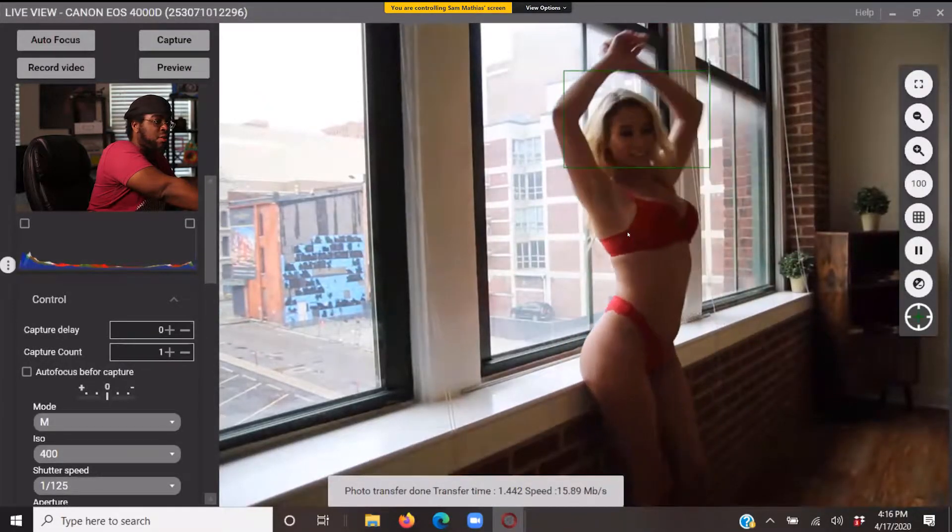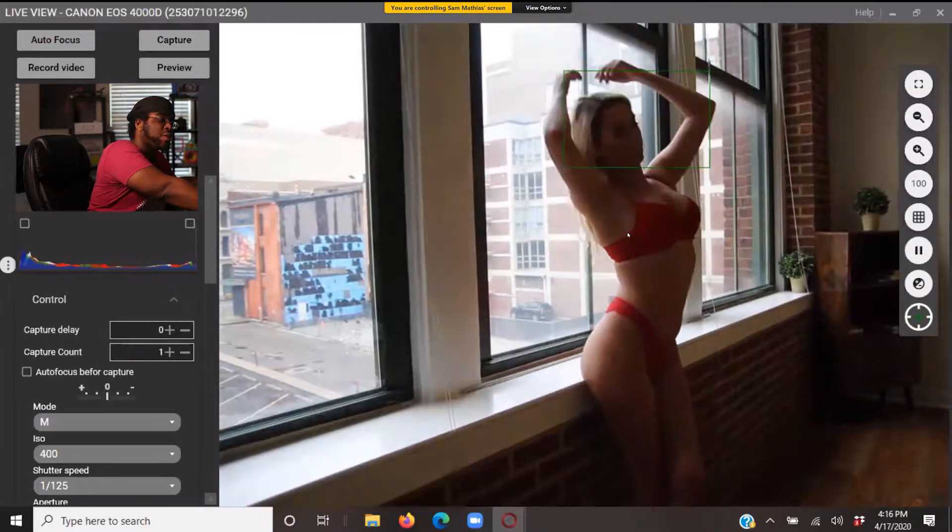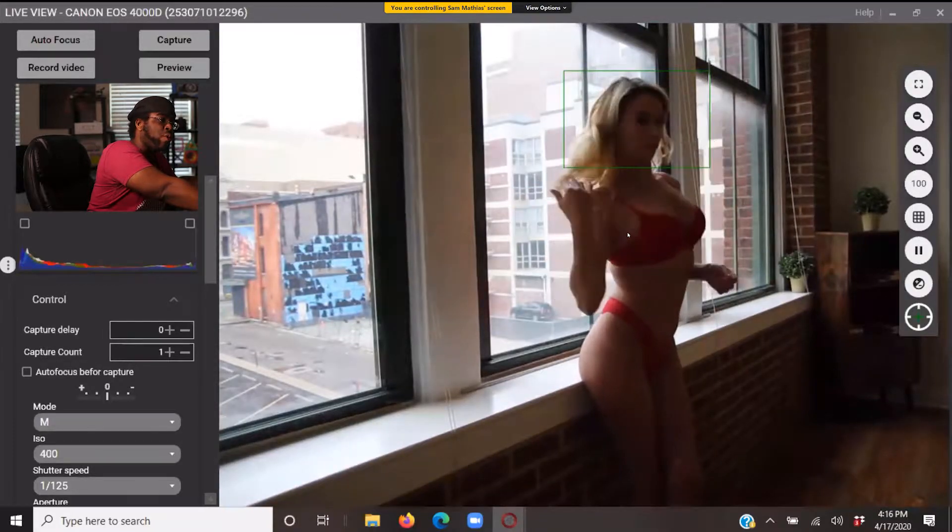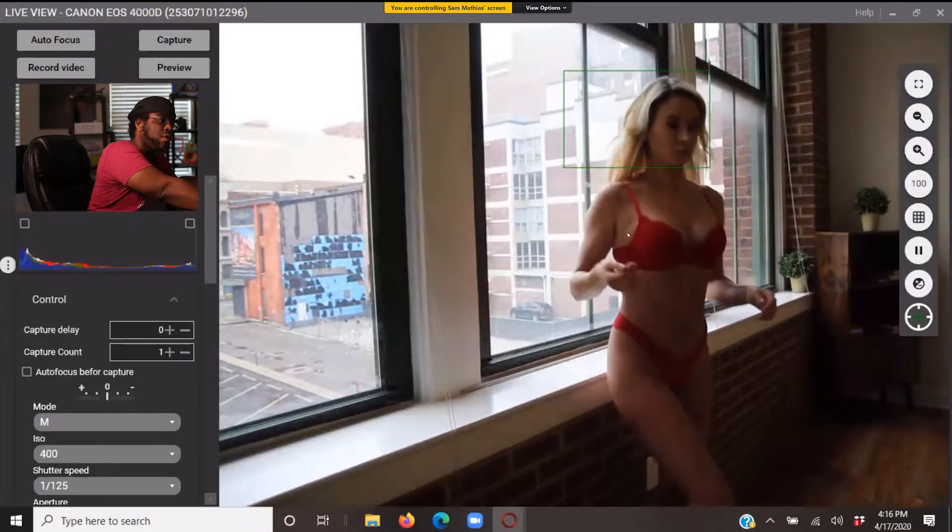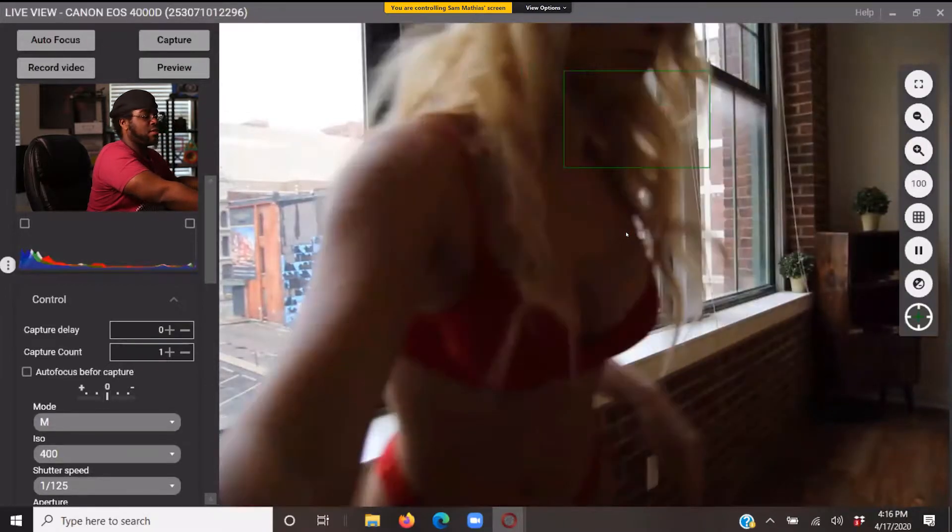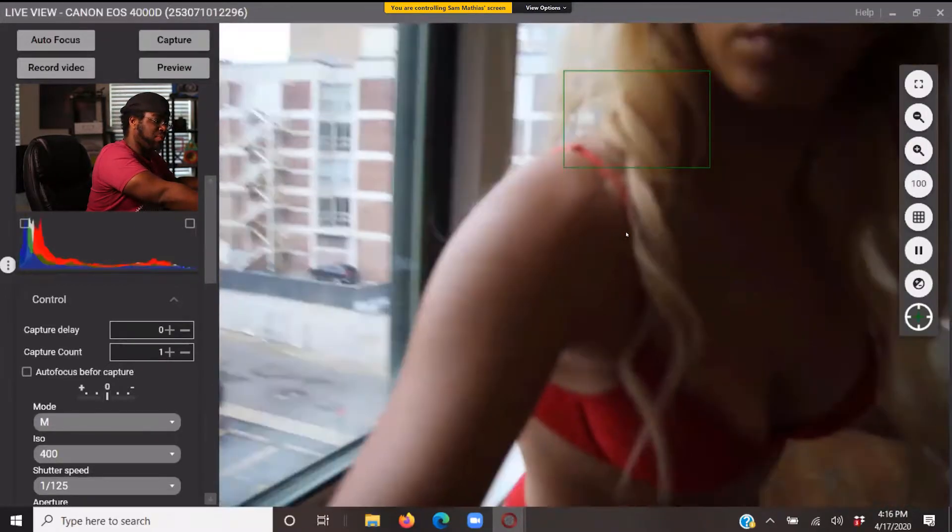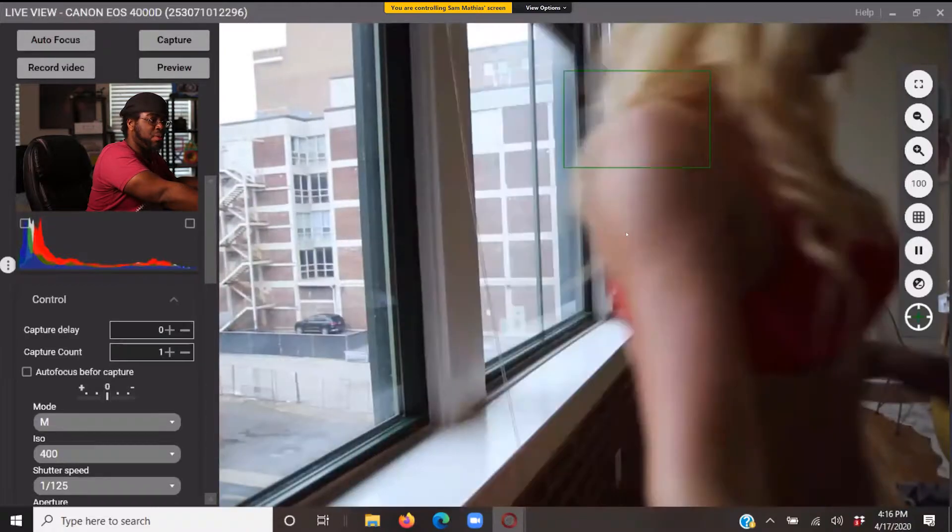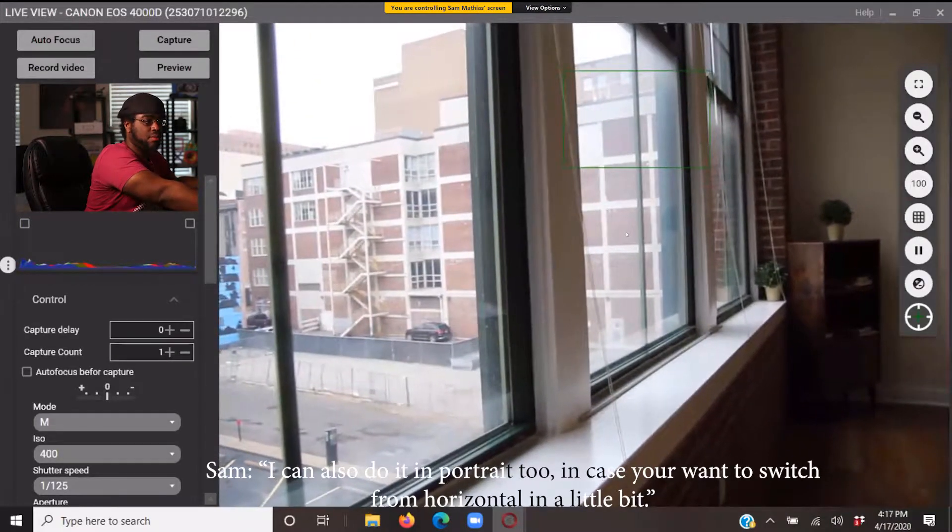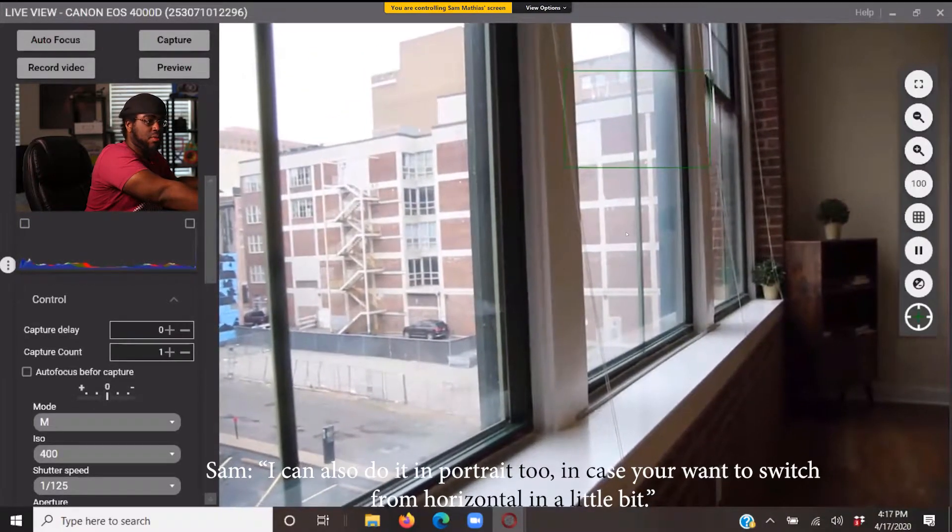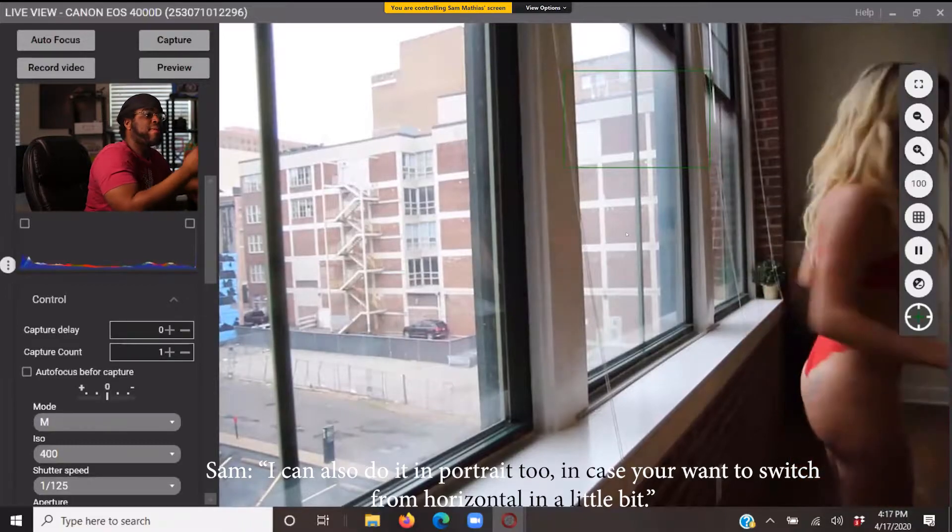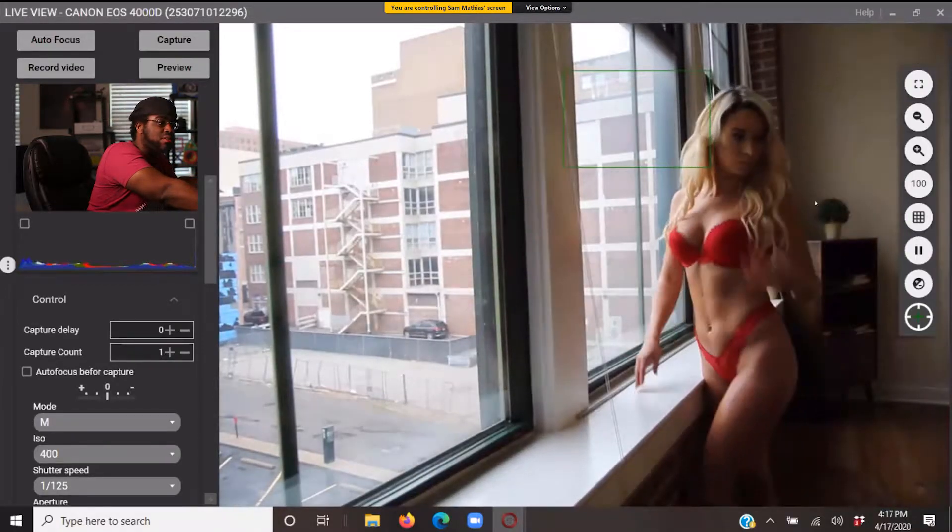Oh yeah, it's going to be absolutely amazing. I definitely want to get some shots with the camera more along the line of the window so we can get more of that. Yeah, there we go. I can also do a portrait too if you want to switch your part in a little bit. We're definitely going to do some portrait.